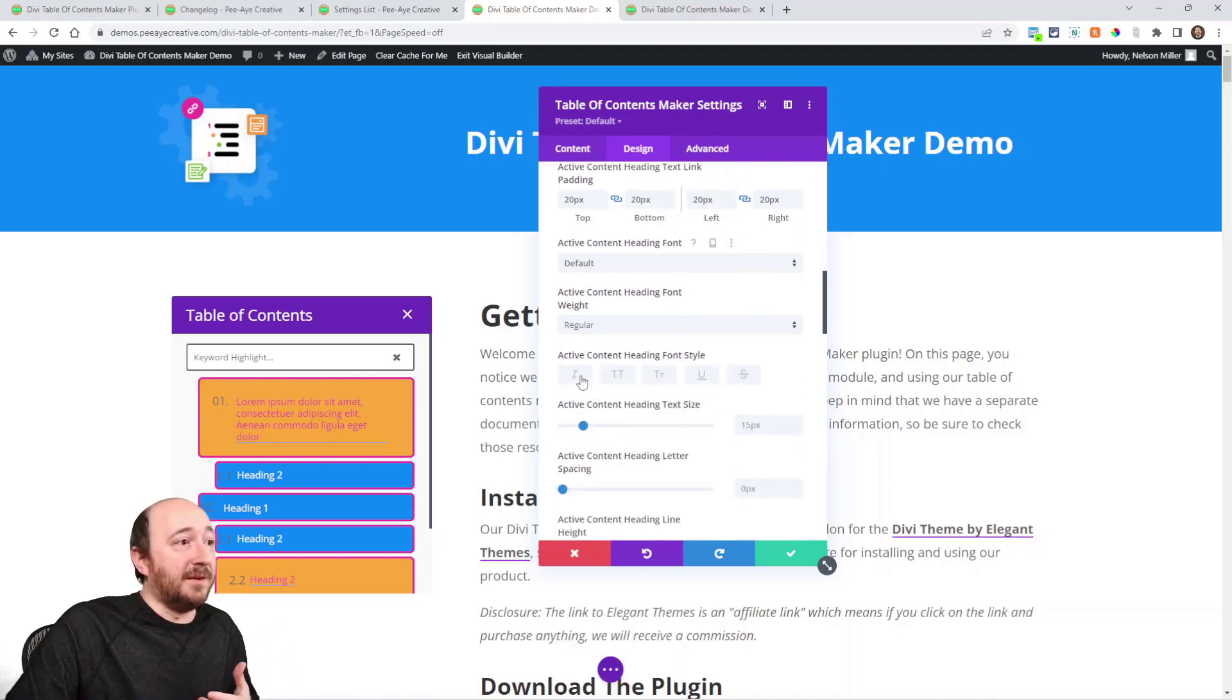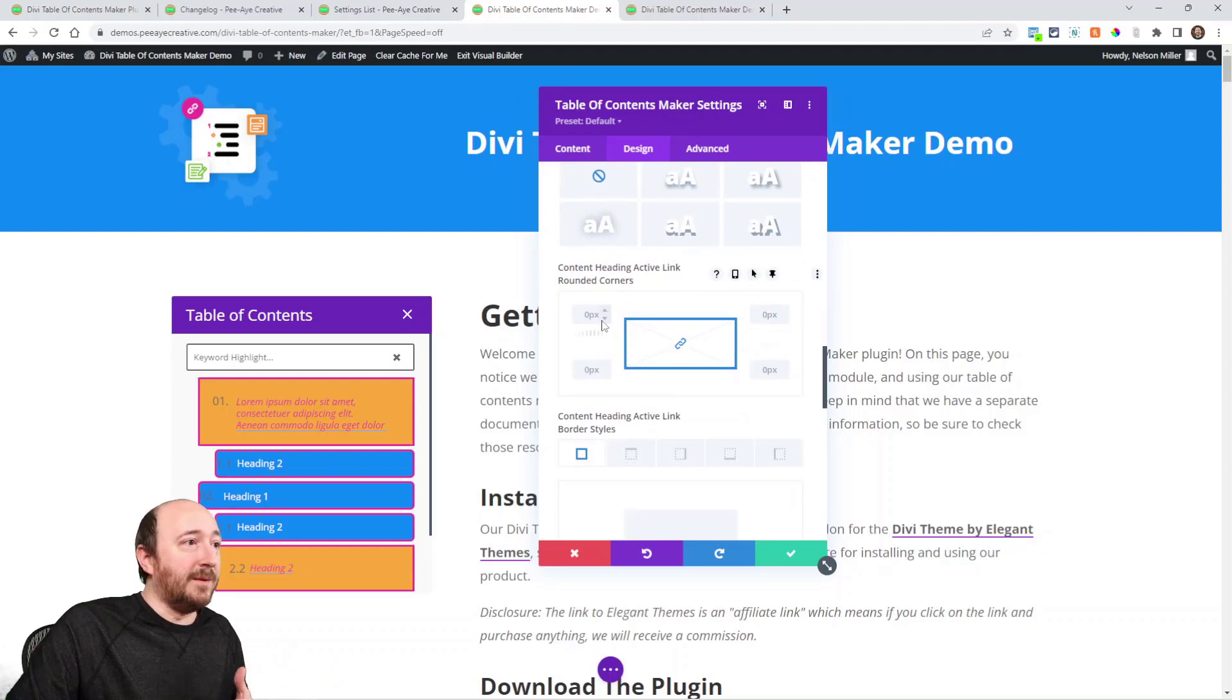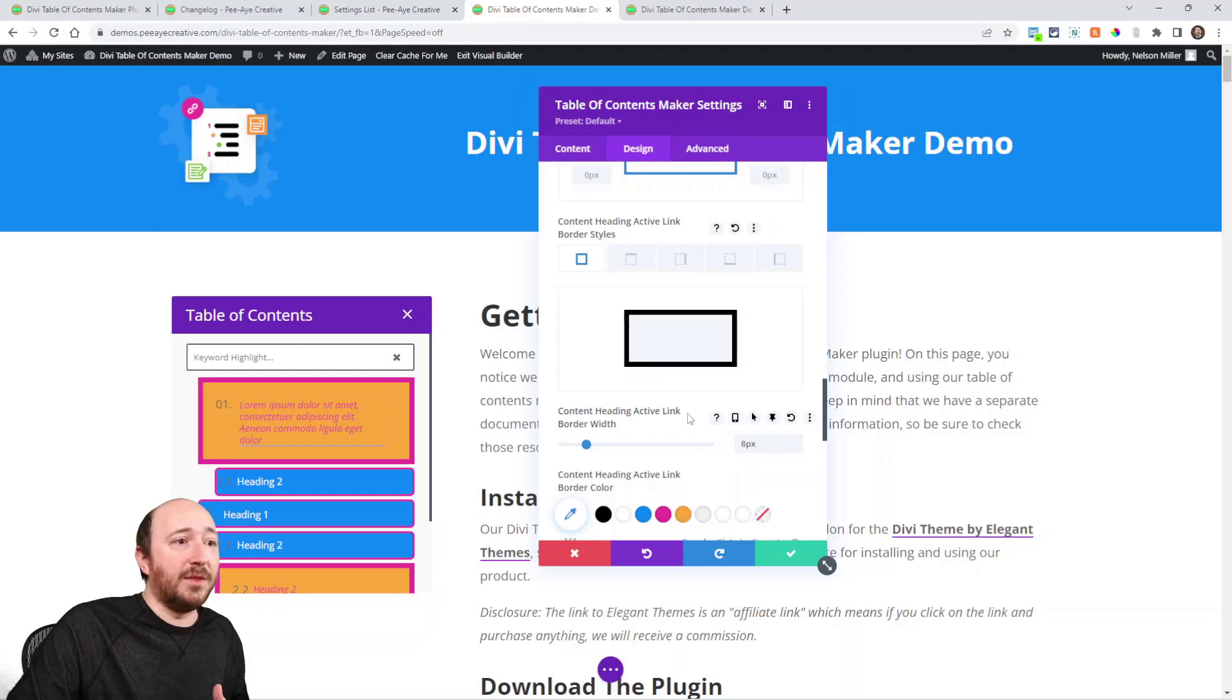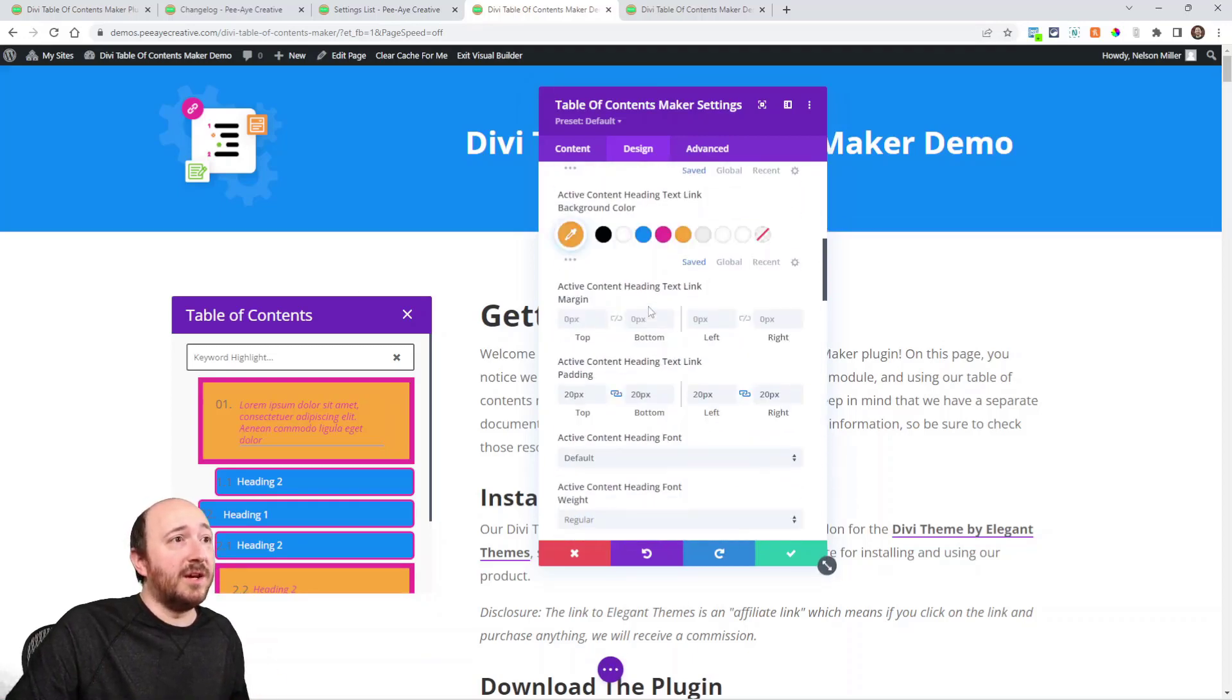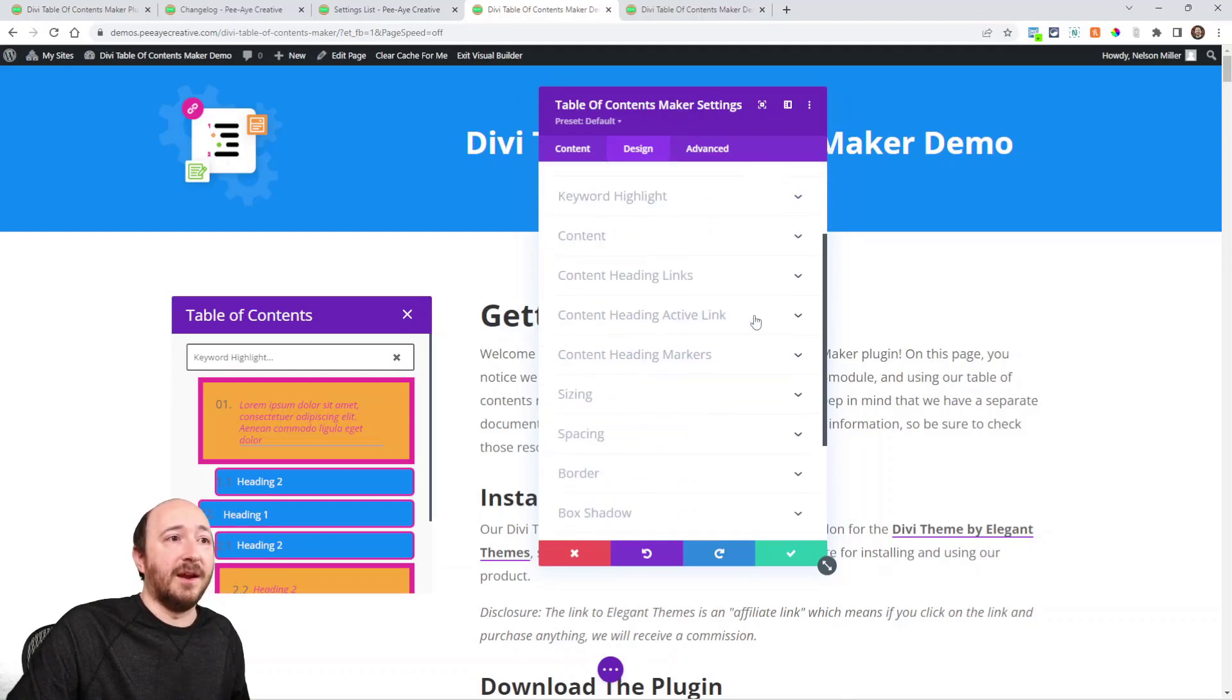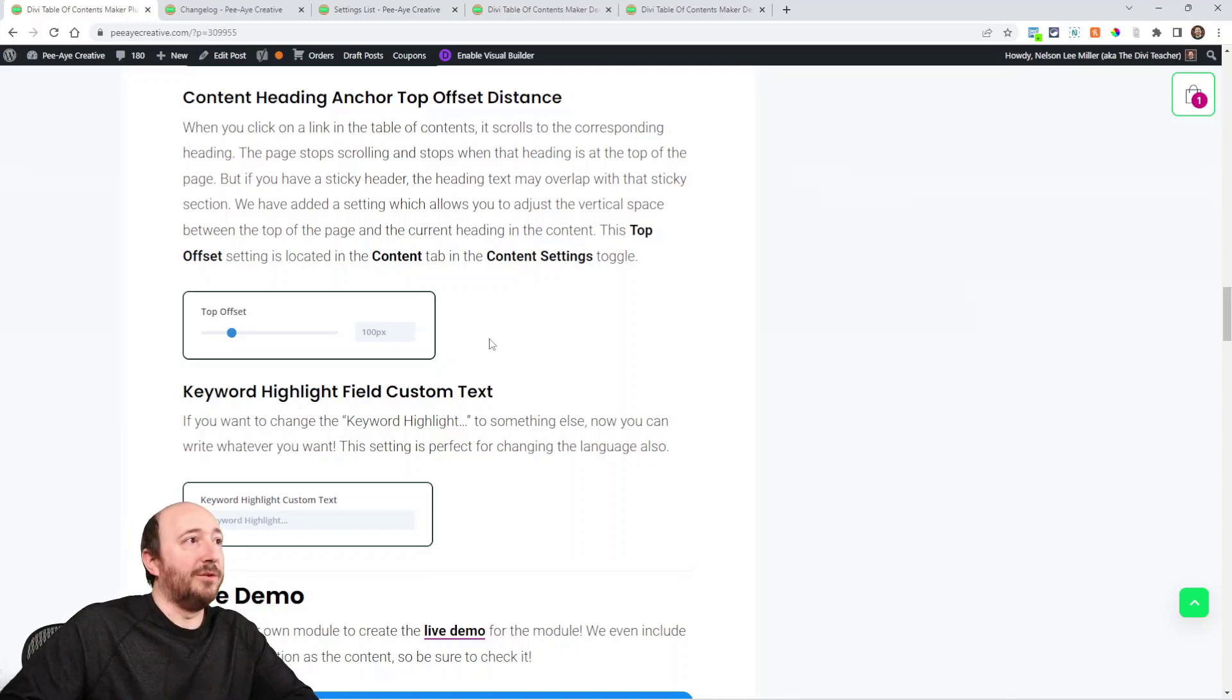I could make it italic maybe. Maybe I want them to be square. And maybe I want the border to be a lot thicker. You get the idea. That is all new settings in this Content Heading Active Link toggle. Another one that's new since version 1.1—this is version 1.2 now.